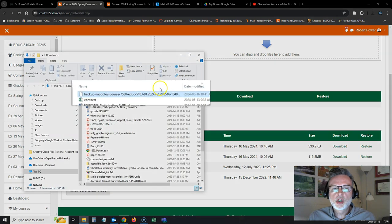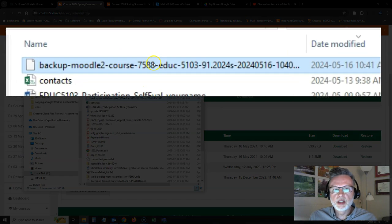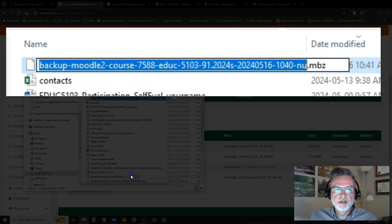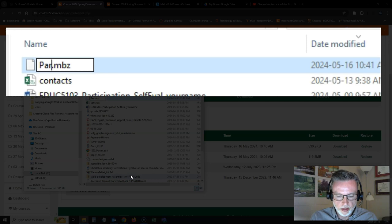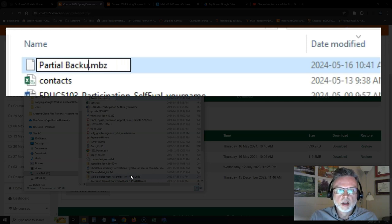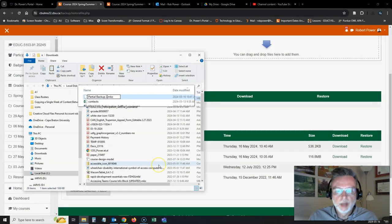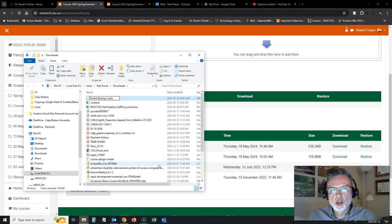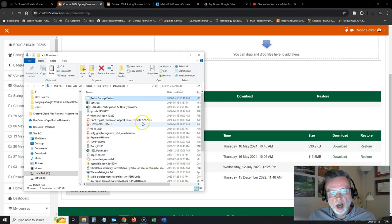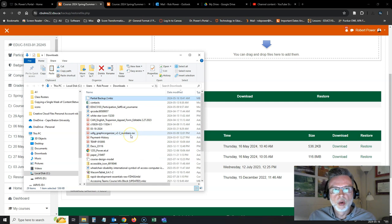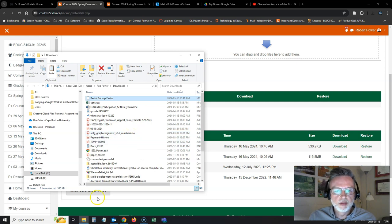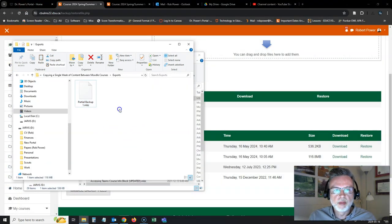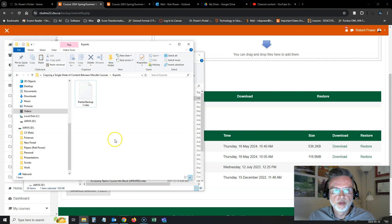And I'm going to make sure that I name it something meaningful so I can easily find it. So I'm going to call this partial backup two, because I made a partial backup one a little bit earlier. I'll copy this to somewhere that is easy for me to find it. In this case, I have my exports folder here ready to go.